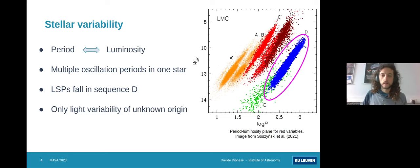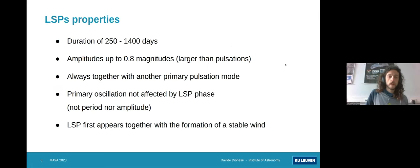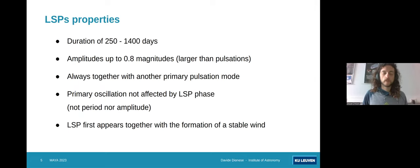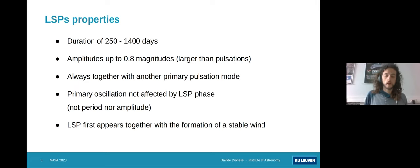We already know the origin of all the other kinds of oscillations in stellar variability. The only sequence whose origin we don't know is indeed sequence D. The long secondary periods have a duration of usually between 200 and 1400 days, they can have quite large amplitudes up to almost one magnitude, and it's important to notice that they are always observed together with another primary pulsation mode. There is no star presenting only these long secondary periods — they are always also oscillating with another frequency. This primary pulsation mode is not affected by the phase of the long secondary period, neither its period nor its amplitude changes.